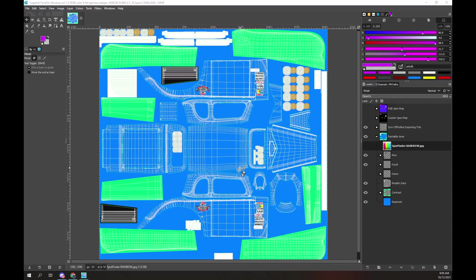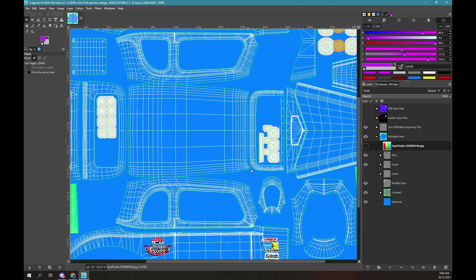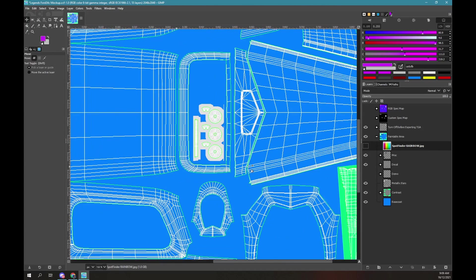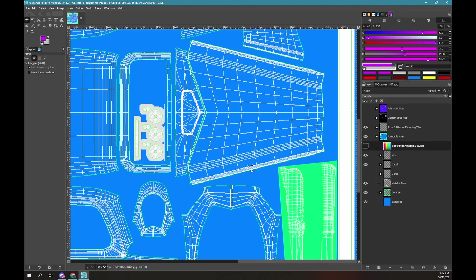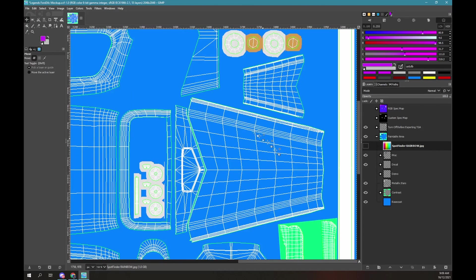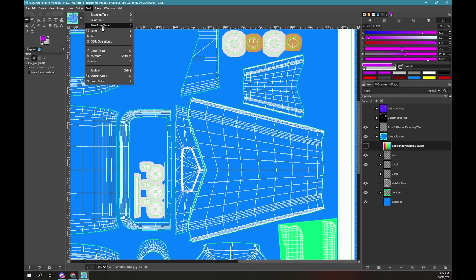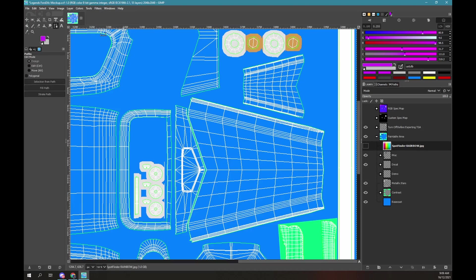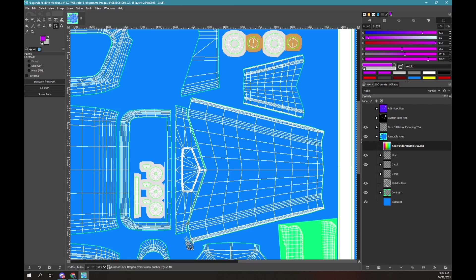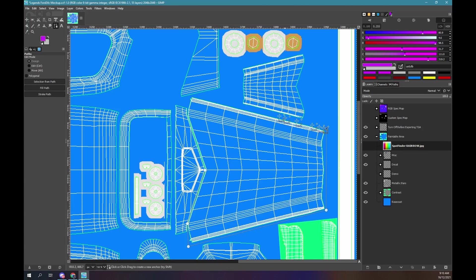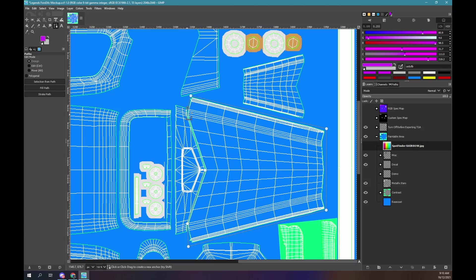Zoom in on the bonnet. We will create a path around the bonnet. Use the tools, path menu option to turn the path tool on. Then click to create path points. You can search YouTube for GIMP path tutorials to learn how to use the path tool. Outside the paint area we don't need to be accurate. Inside the paint area we do need to be accurate.